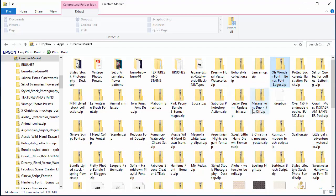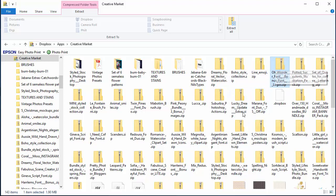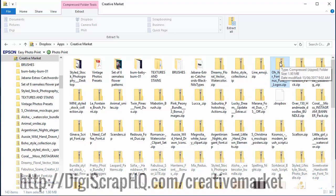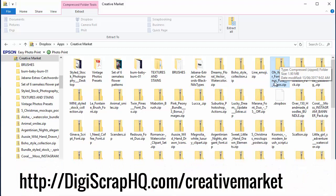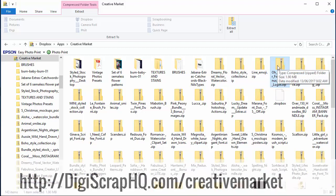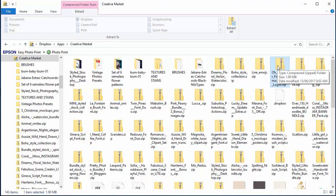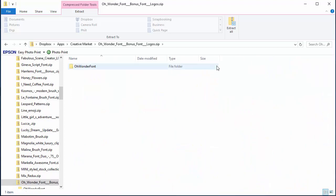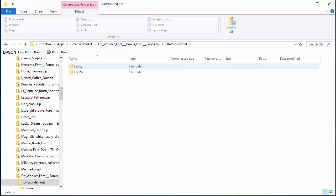Here I've downloaded a font from Creative Market. It's called Oh Wonder and the font comes inside a zip file, so I'm going to double-click on this file, open it up, and open the fonts folder.